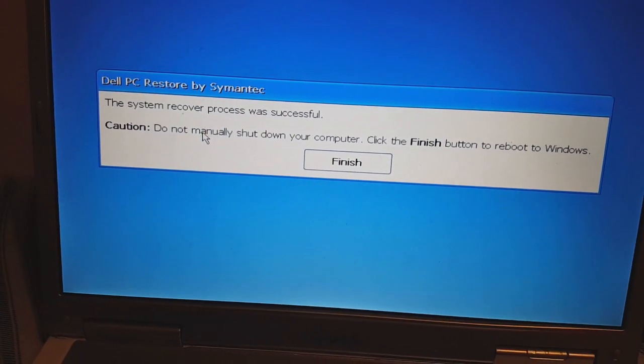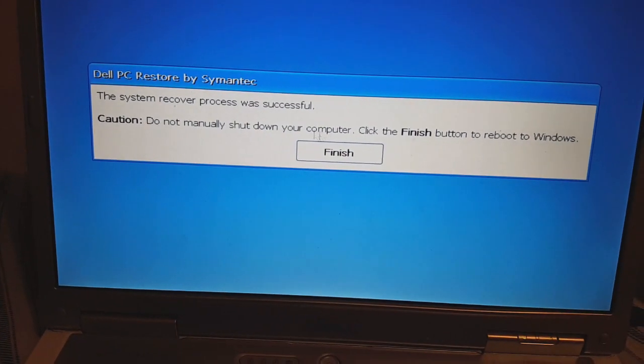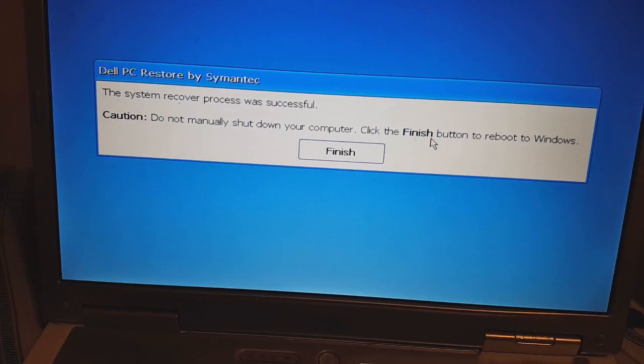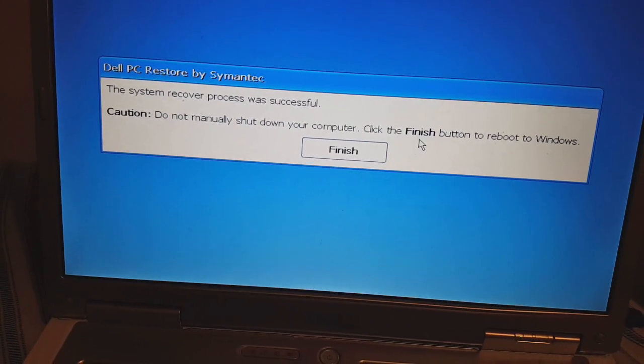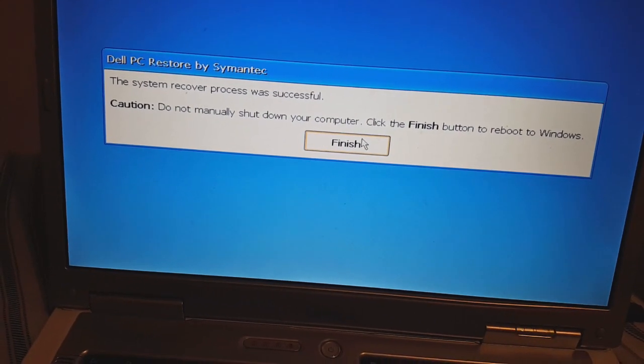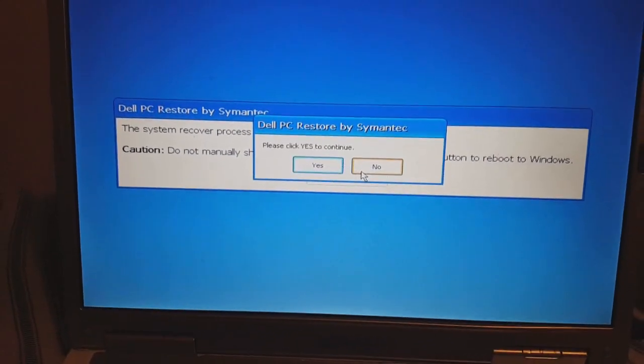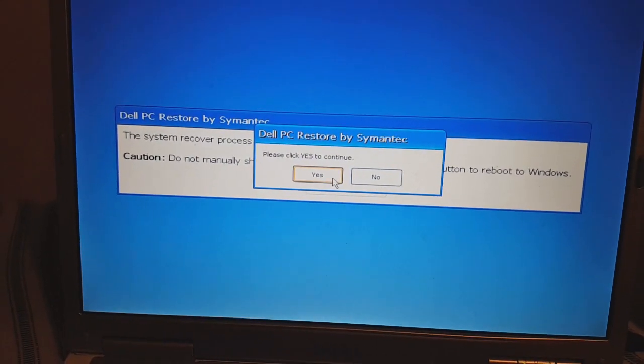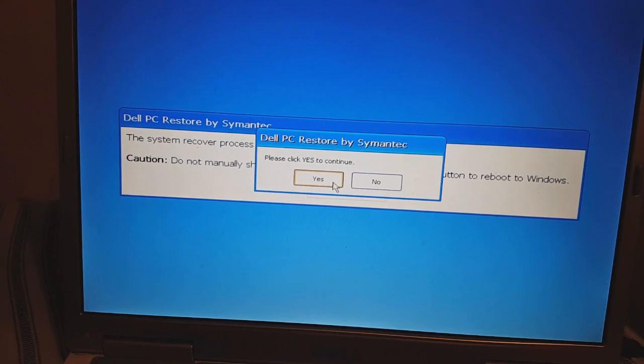Caution — do not manually shut down your computer. Click finish to run and reboot the window. Click yes to continue. Yes.